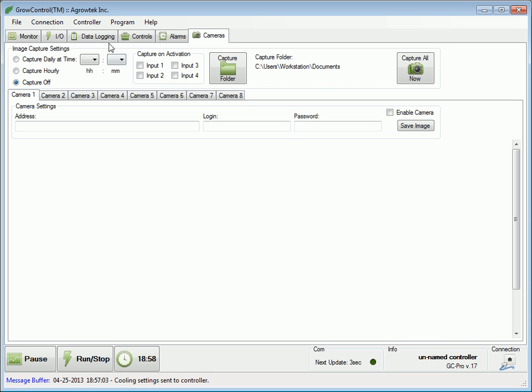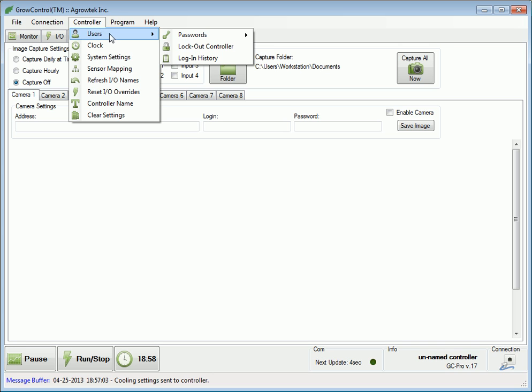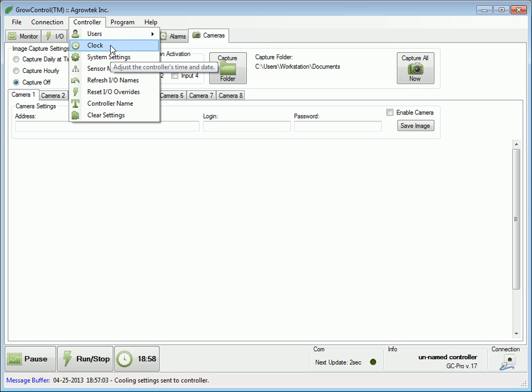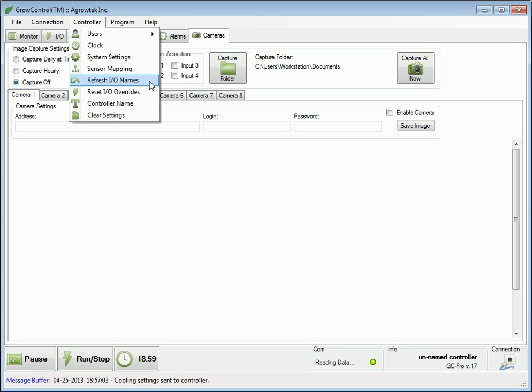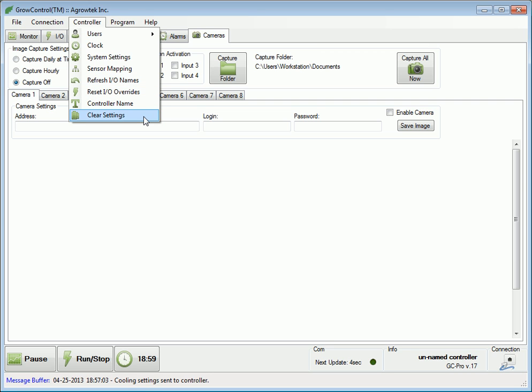Additional control functions can be accessed via the controller menu. These functions include user passwords, date and time setting, system configuration set, sensor mapping, I.O. names, and I.O. overrides to reset back to auto, controller name, and also clear settings functions.